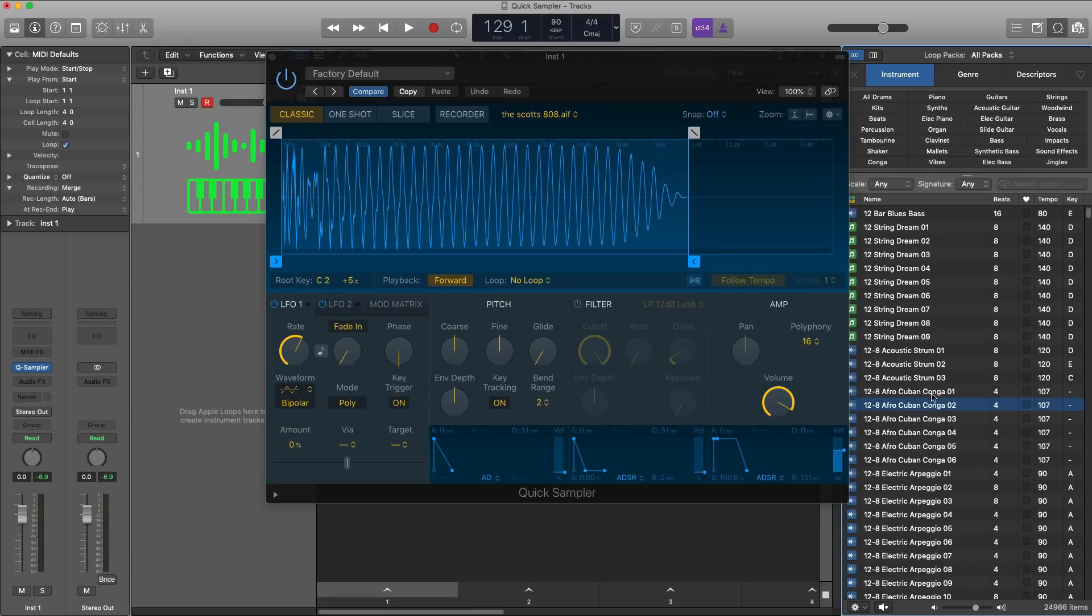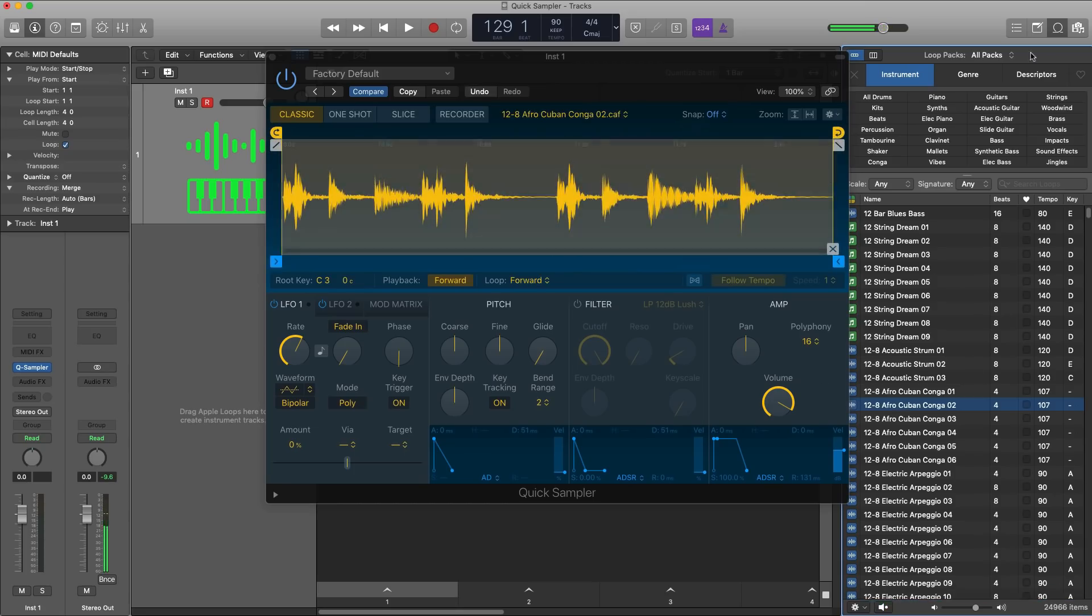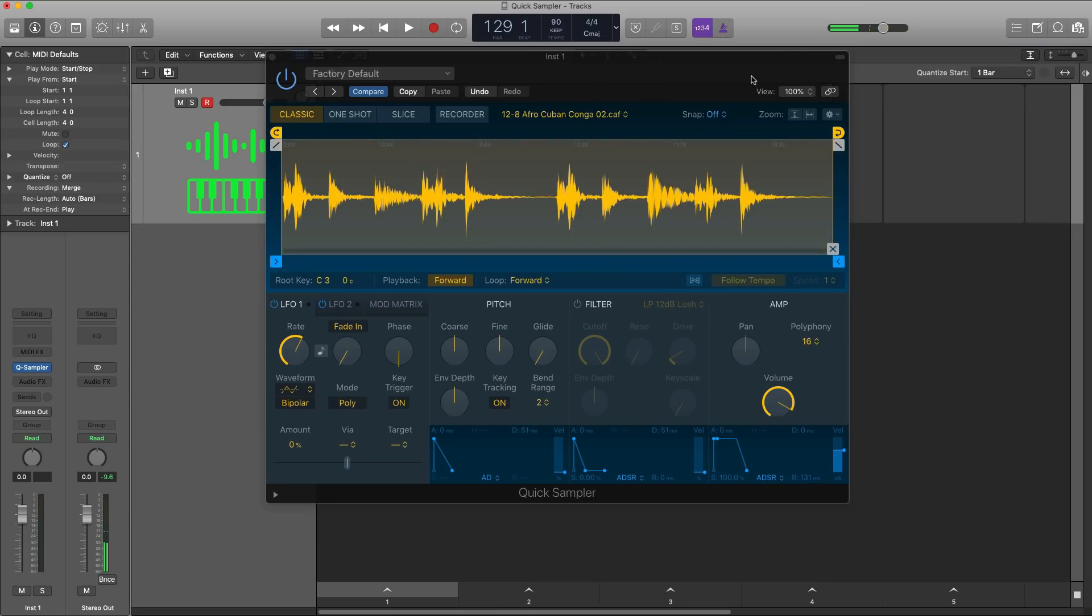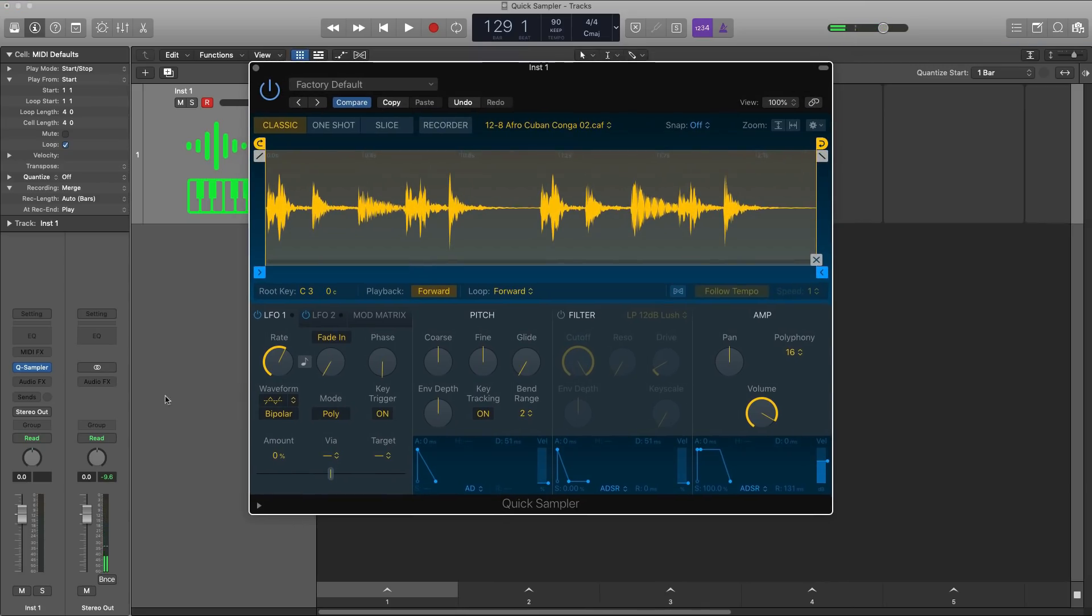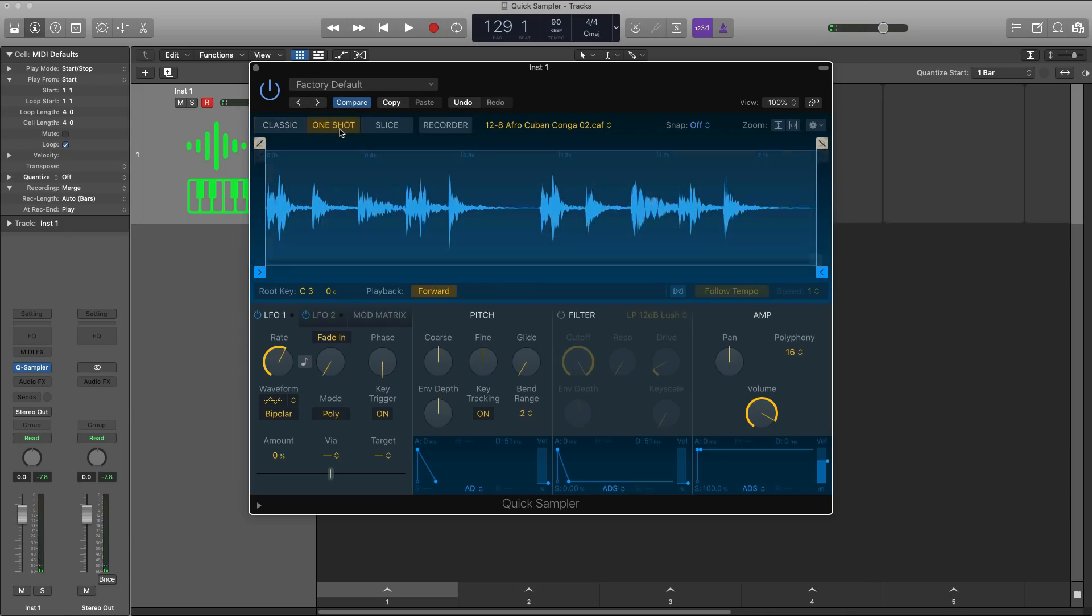Next, let's go ahead and go over to our loop tool here or loop browser. I'm just going to bring in this loop right here and discuss all the features of this plugin with this loop. So starting at the top is our classic mode. If we go ahead and hit our note on our keyboard, it plays that sample for as long as we hold down the note. One shot, hit the note once. It'll play out that entire sample.